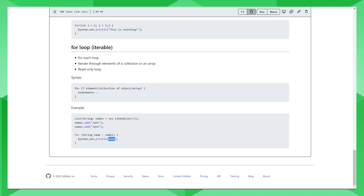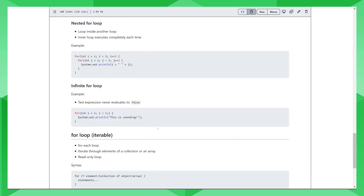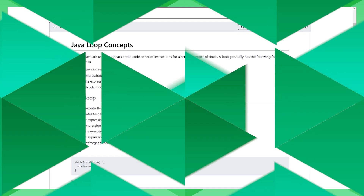So with that, we have covered the for loops. Thank you very much, RJ — that was fantastic. Please remember to check out the rest of Microsoft's Java for Beginners series.